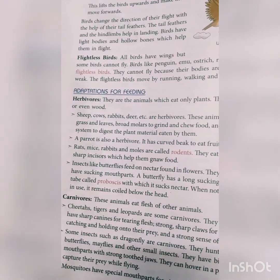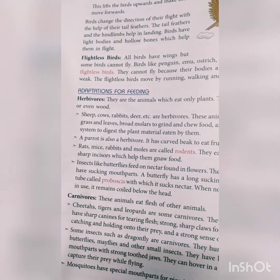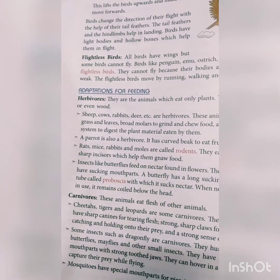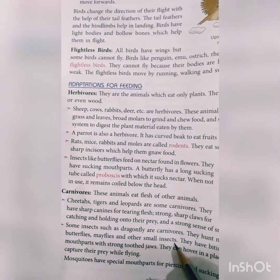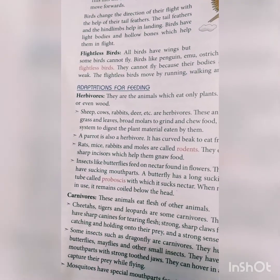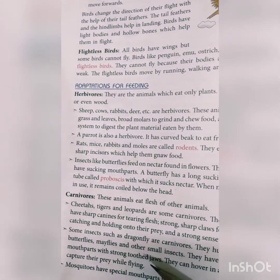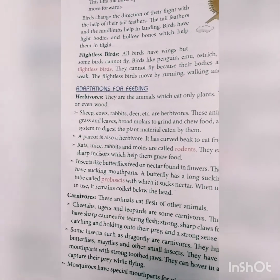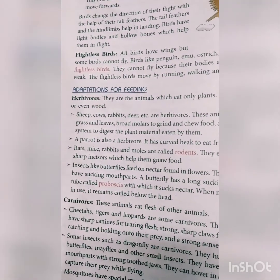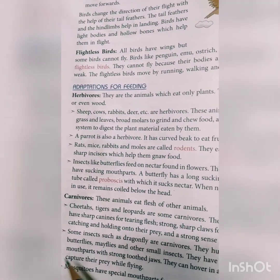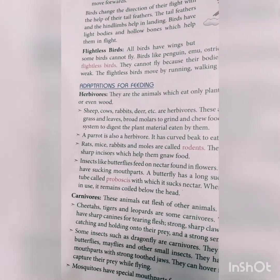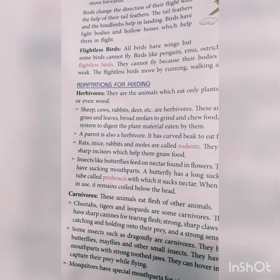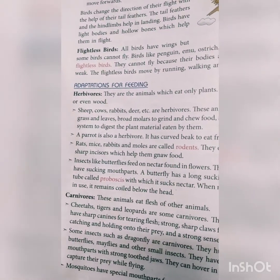Some insects such as dragonflies are also carnivores. They hunt mosquitoes, flies, moths, butterflies, mayflies, and small insects. They have biting and chewing type mouth parts with strong toothed jaws. They can hover in place, fly backward, and capture their prey while flying. Mosquitoes have special mouth parts for piercing and sucking blood.